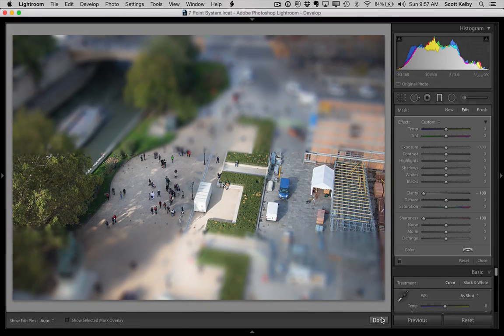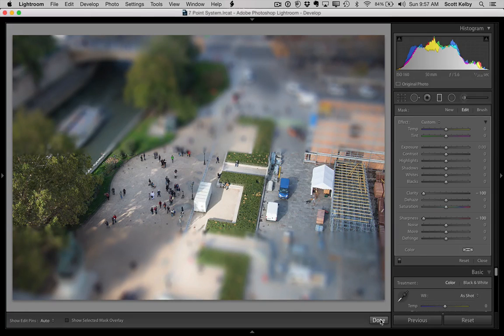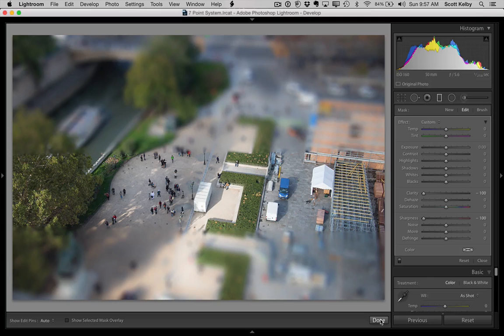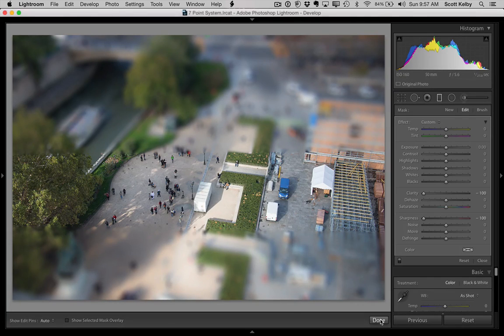So that's it. That's how it's done. You're going to use the gradient tool. You're going to drag up and drag down. You're going to leave that little strip in the middle for the tilt shift effect.